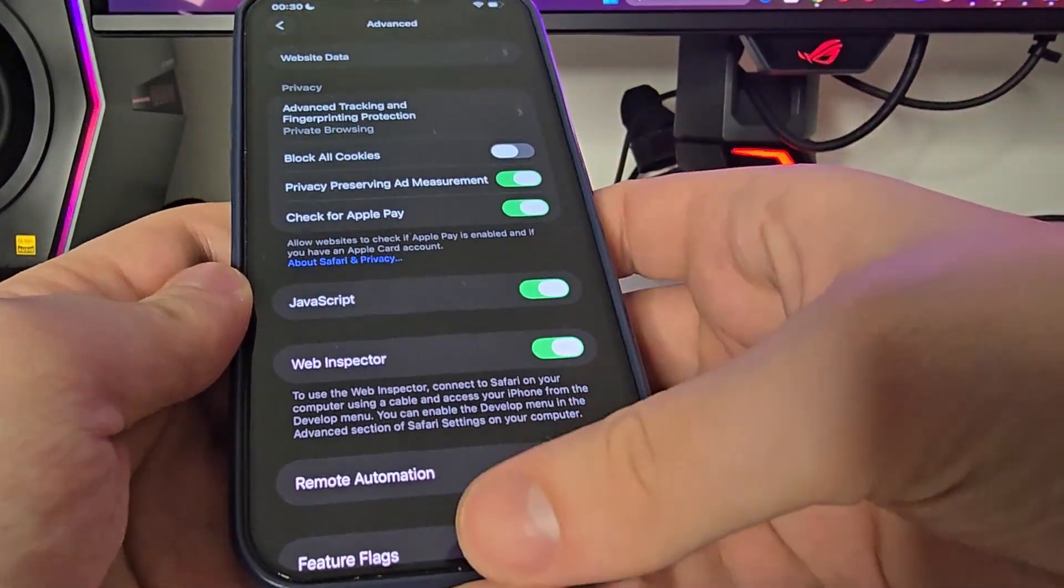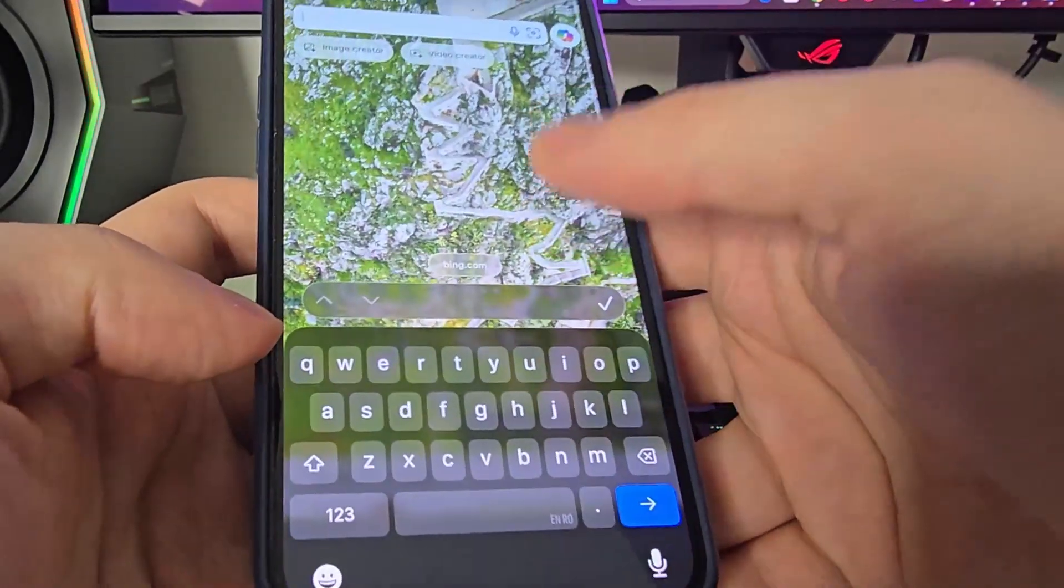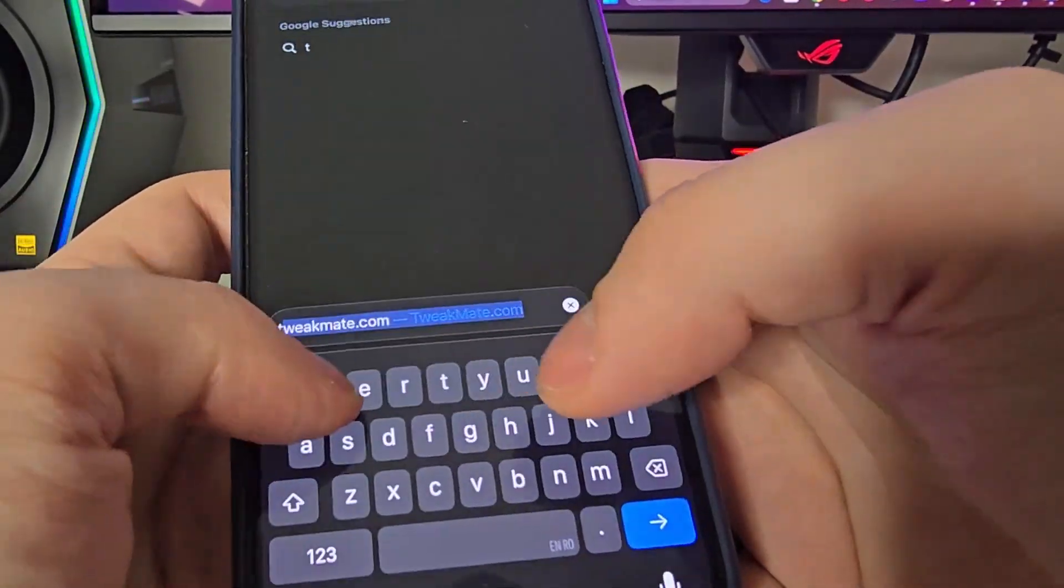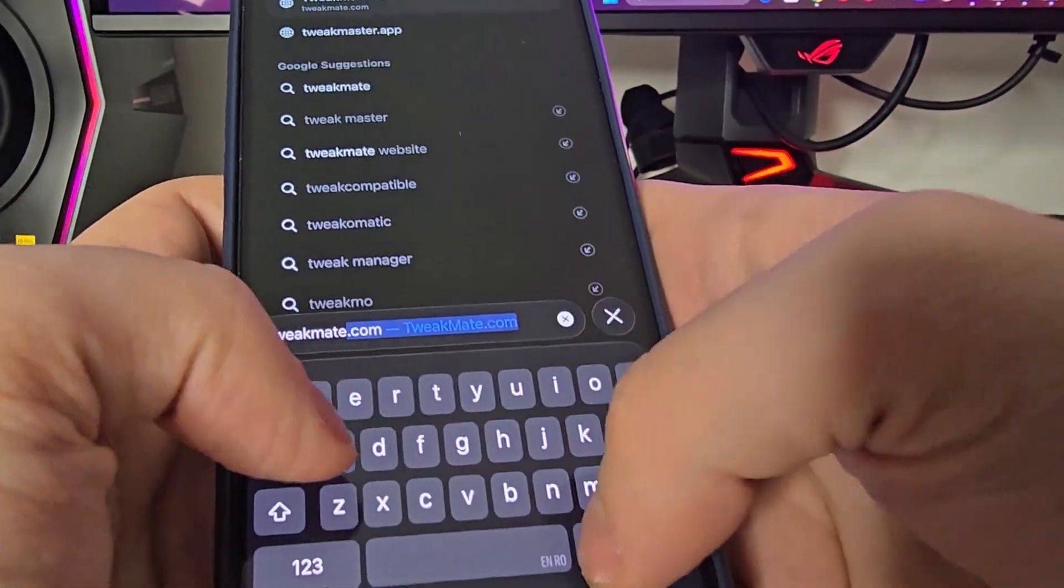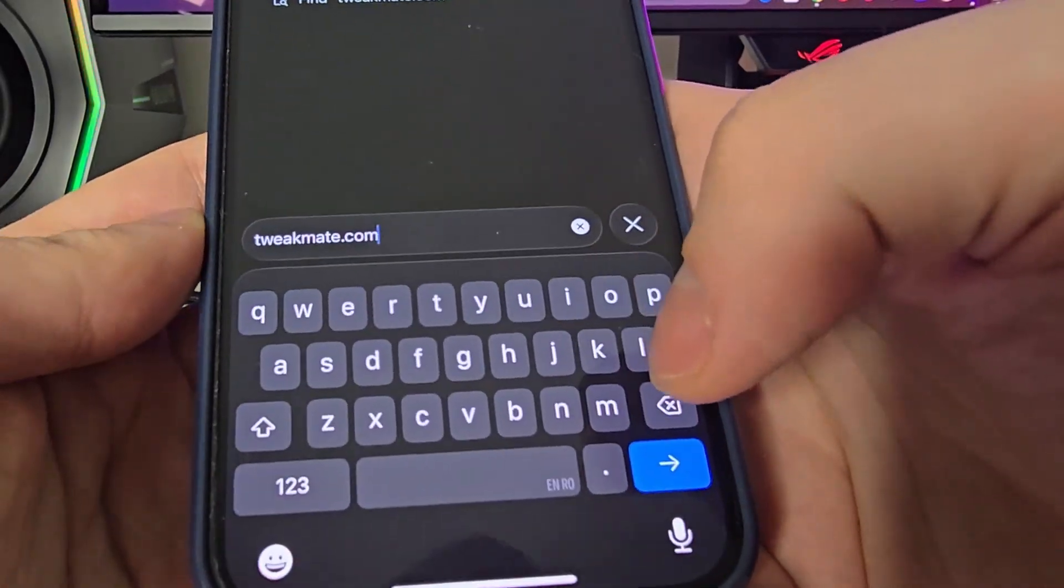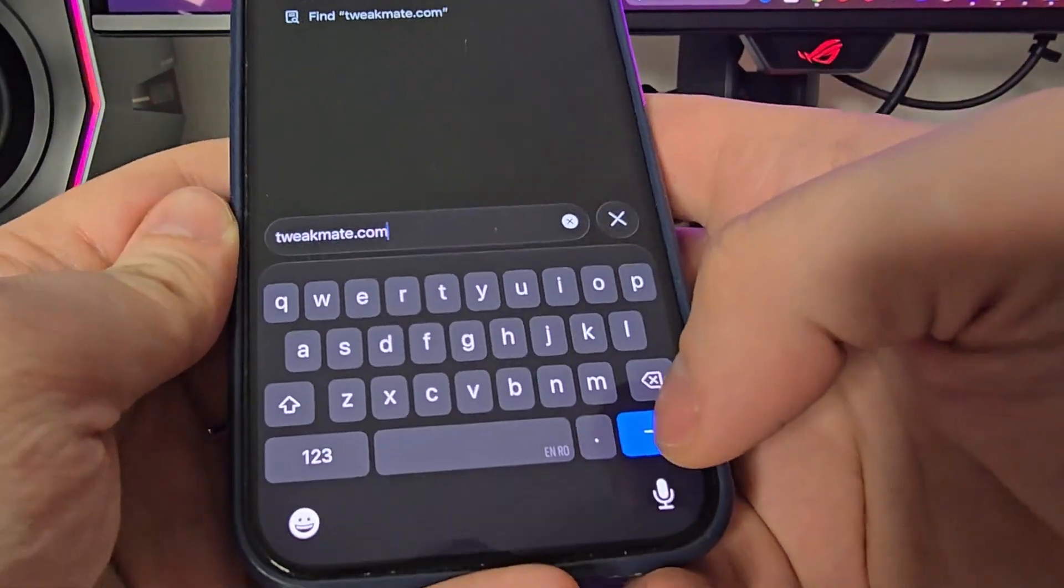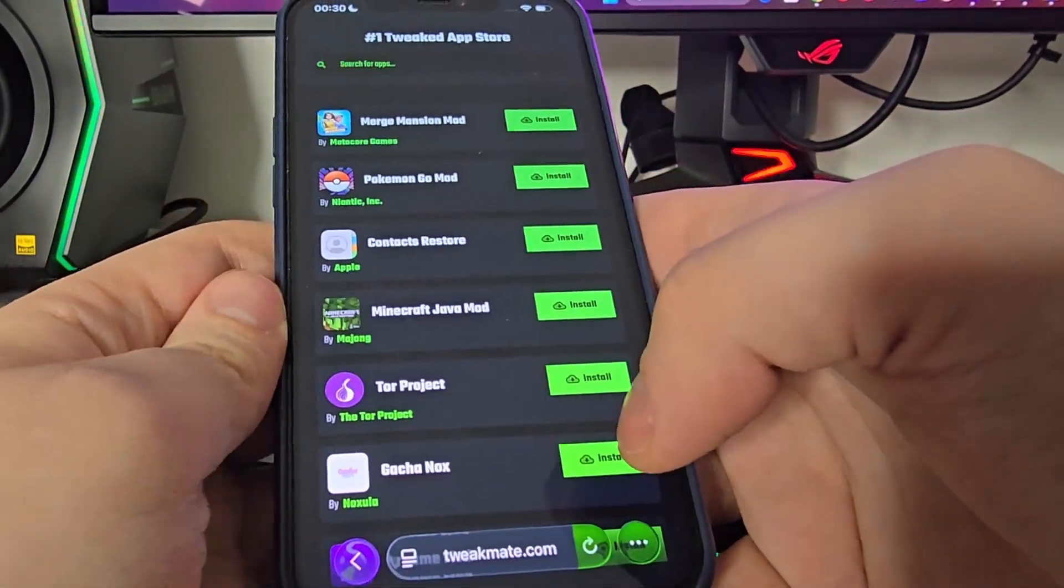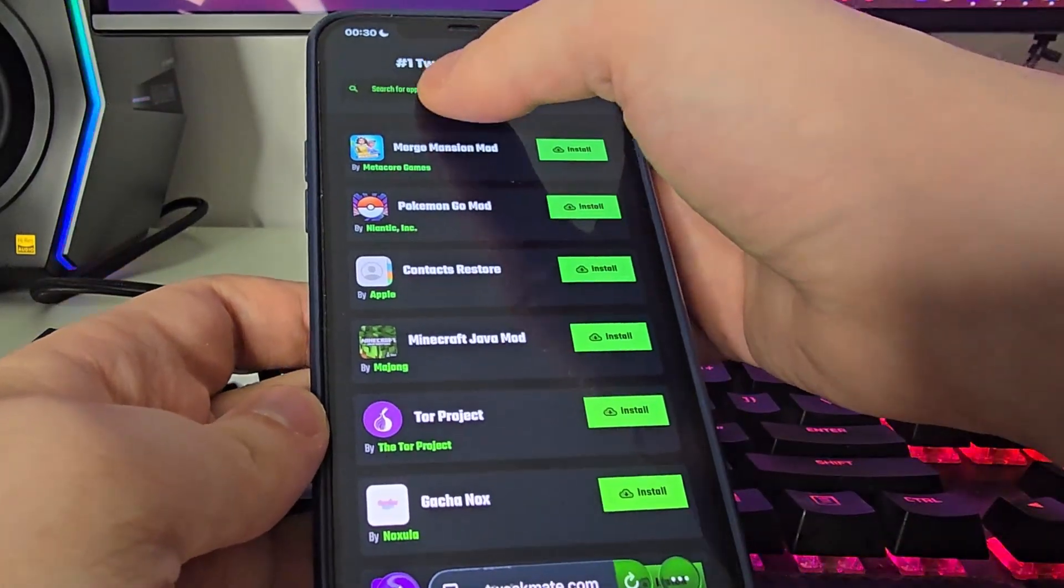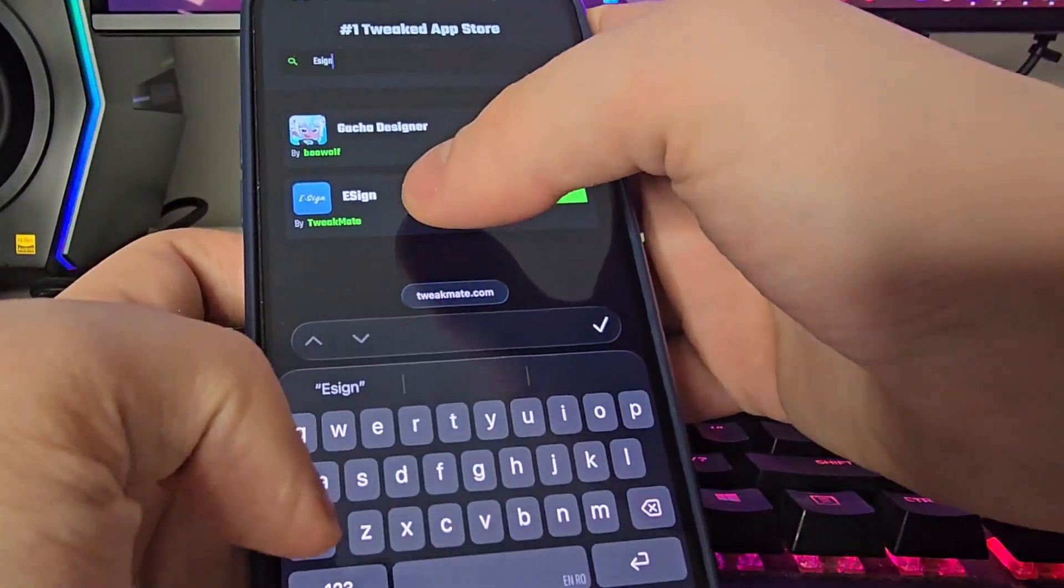After you've done this, open up your browser and type in tweakmate.com. Once you're here, use the search bar and type in eSign and you will see right here eSign. Press on it.